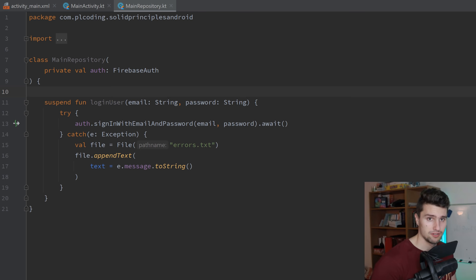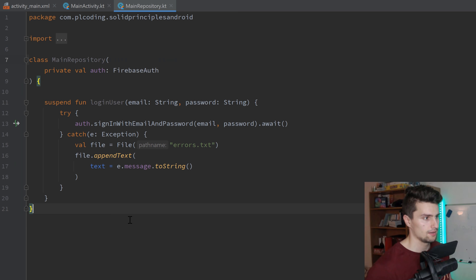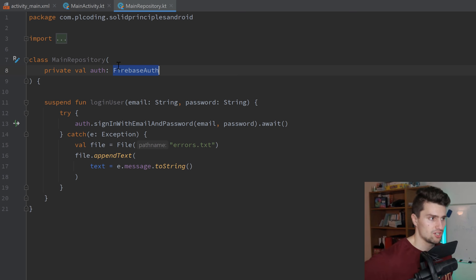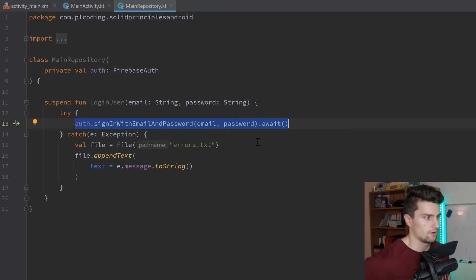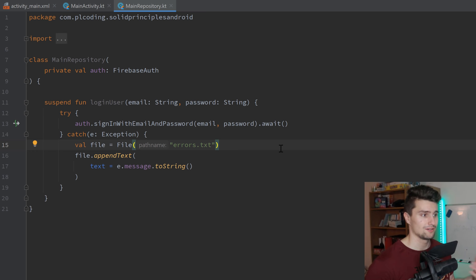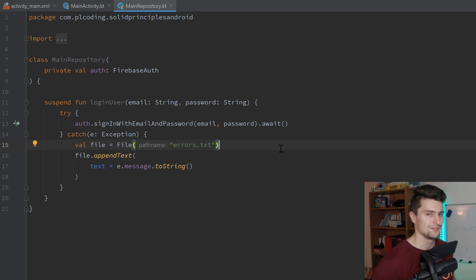Before I start, I want you to take a look at this main repository here and check if you find something wrong with this repository and this login user function. You can see we just get our Firebase authentication instance here in the constructor, and with that we then sign in to Firebase. If there is an exception, we simply log the error message in our error log text file. Pause this video, take a look at that code and check if you find something wrong. You can also write that into the comments.